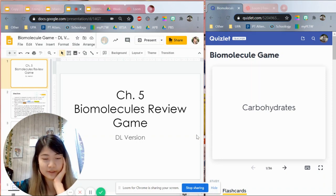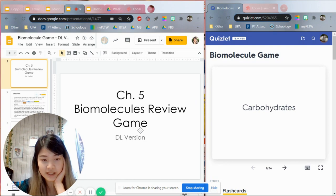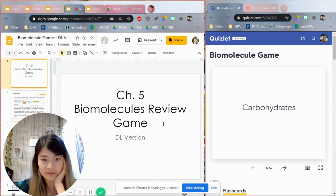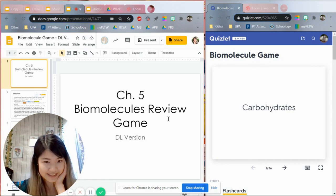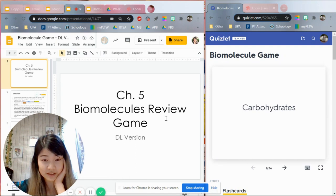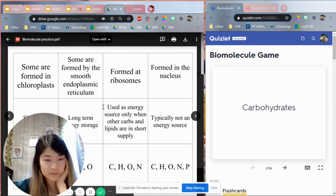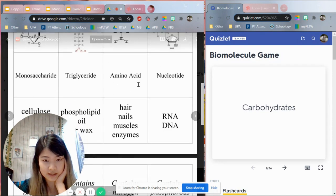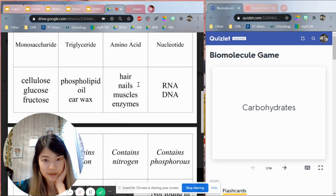Hey guys, today I'm going to be going over how to make this biomolecules review game. This is my adaptation from an activity that I saw in my AP Summer Institute with AP by the Sea. The presenter was Debbie Richards and she shared this document with us.